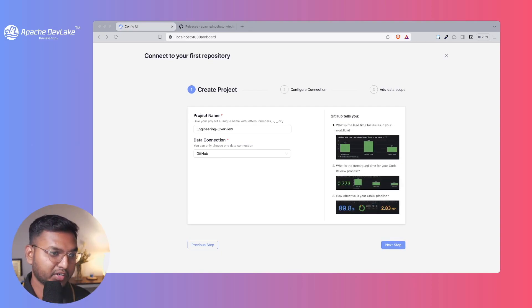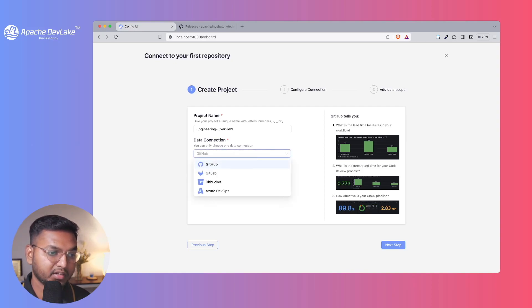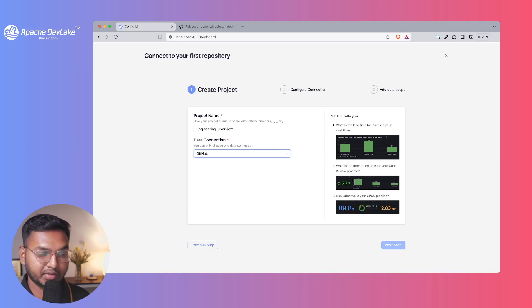I've named the project as Engineering Overview and the data connection is selected as GitHub. So let's go to the next step and configure the connection.